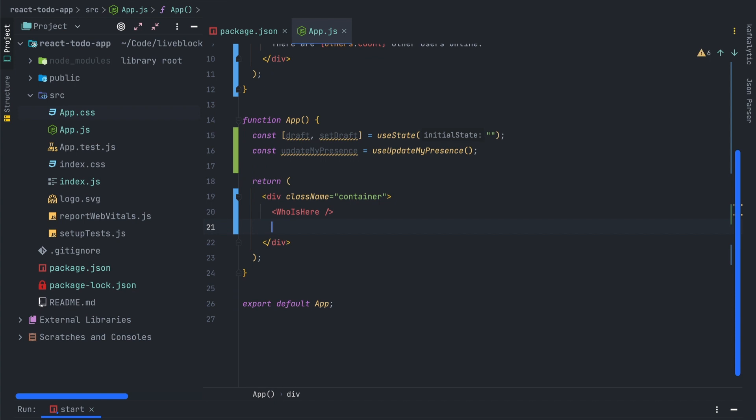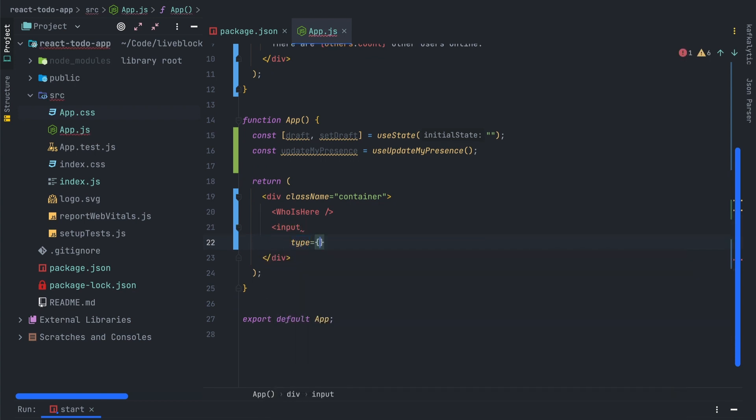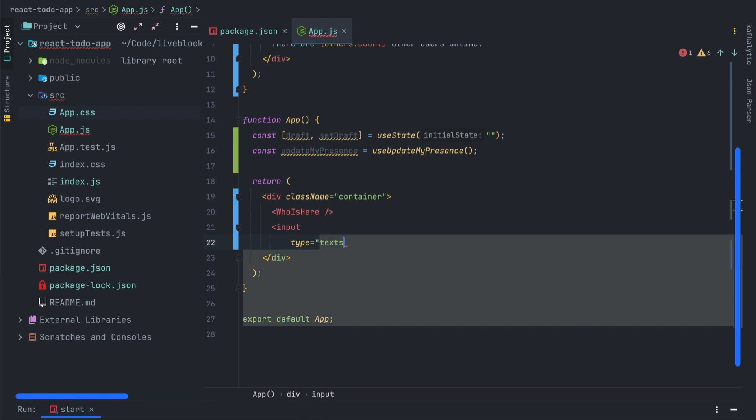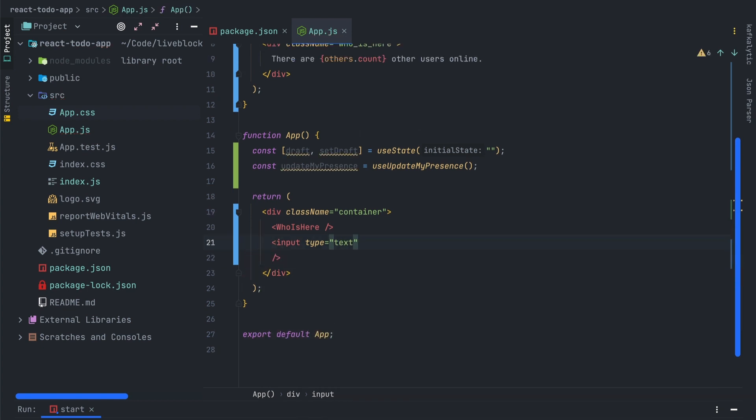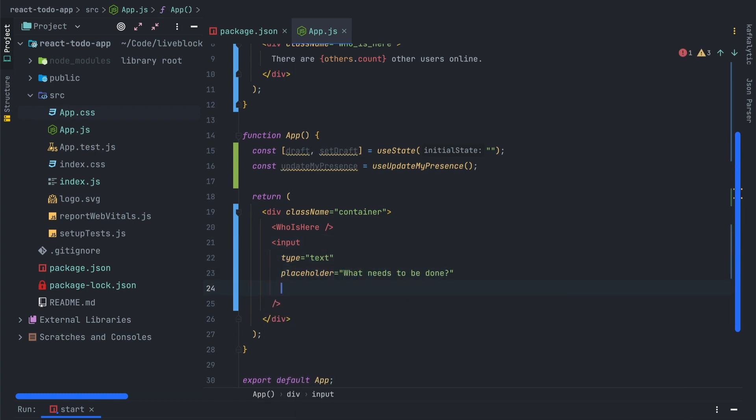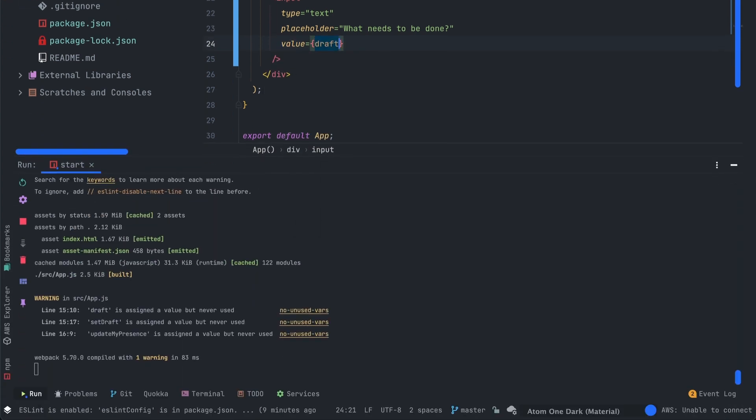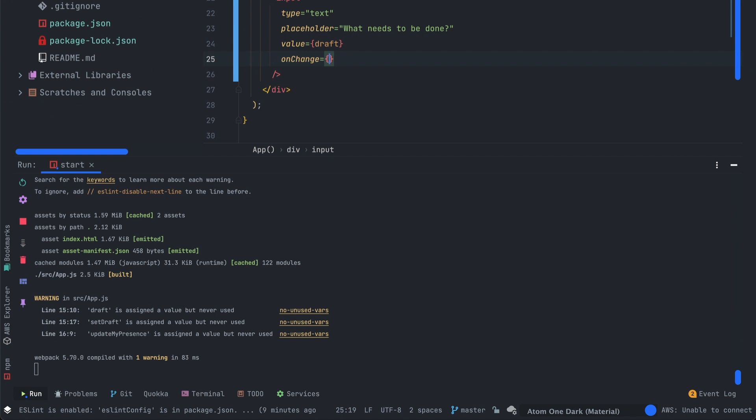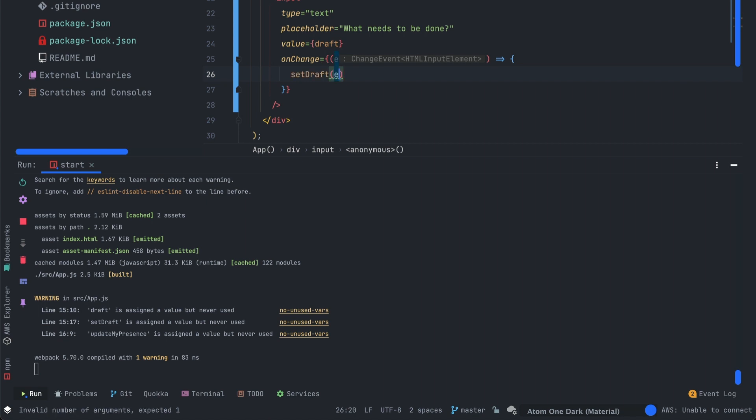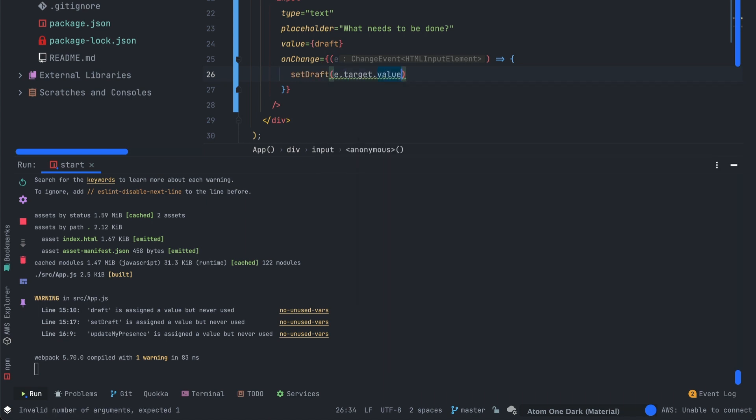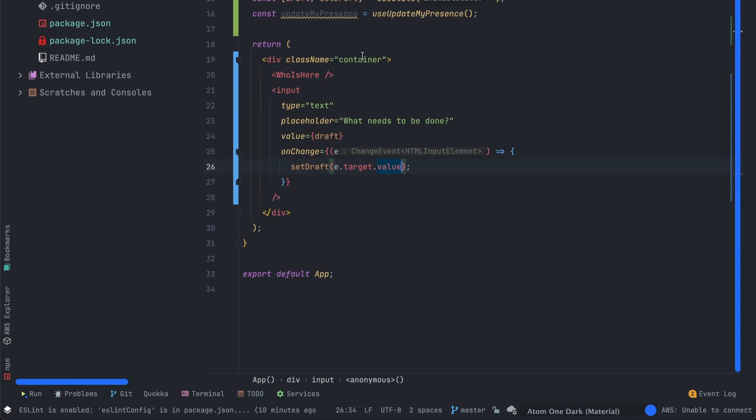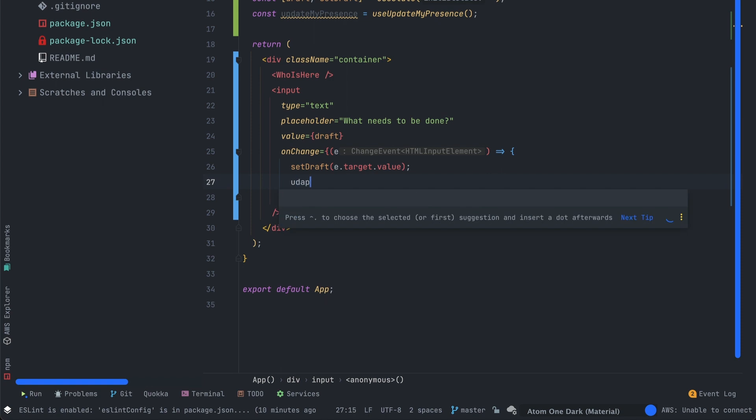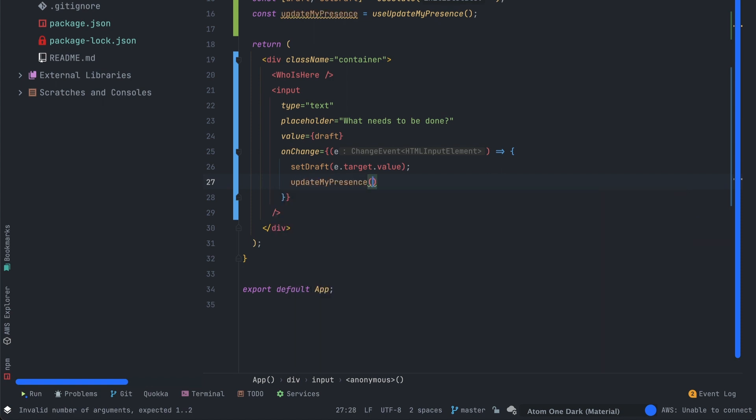Now we will create a new input. This input will be used to create a new to-do in our to-do list. The onChange event will be used to update our draft value. We'll use the setDraft method with the event.target.value, which means every time you will type something in the input the draft value will be updated.